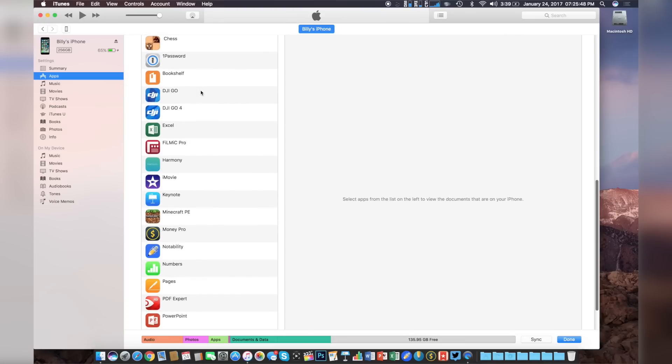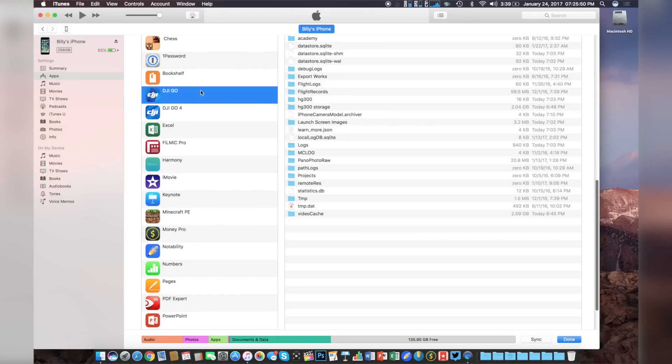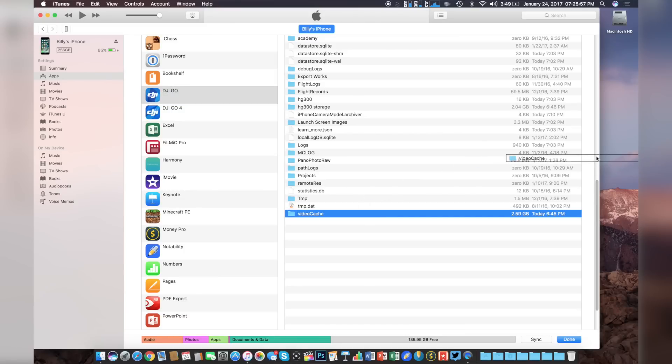From here, click on DJI Go, and you'll see that we have a bunch of different folders and options that we can choose from. Find the one that says video cache and simply drag it on over to your desktop.